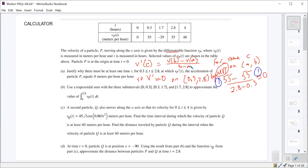If the function crosses the x-axis and hits zero, a velocity of zero doesn't necessarily mean that the acceleration is zero.